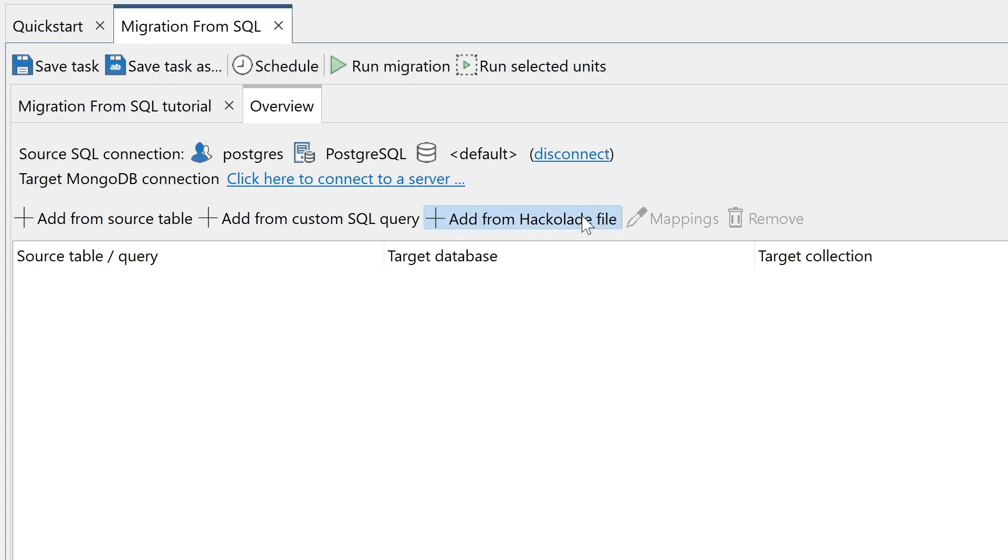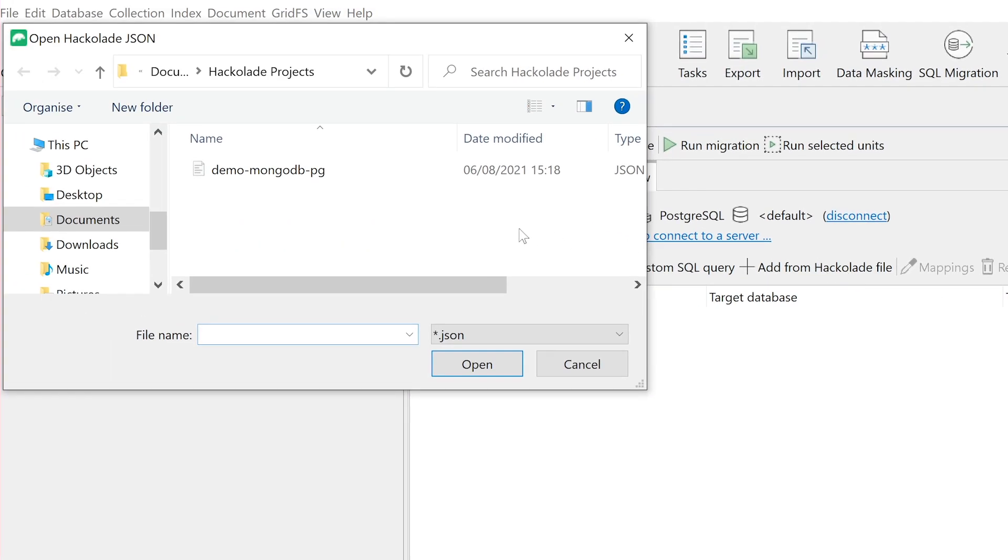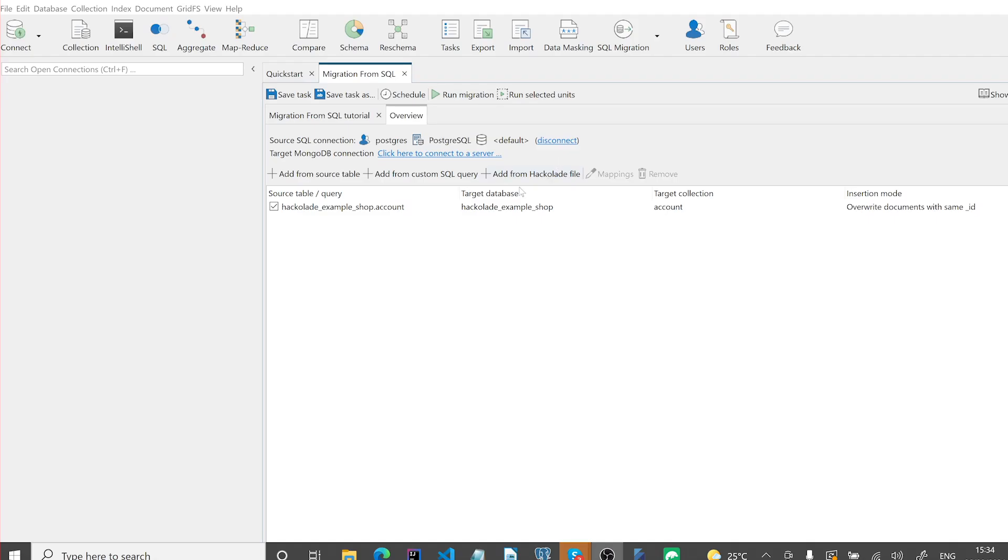Click on Add from Hackolade file. This allows us to select and import the JSON collection schema we previously produced in Hackolade.